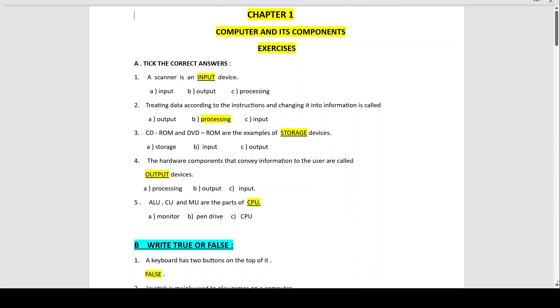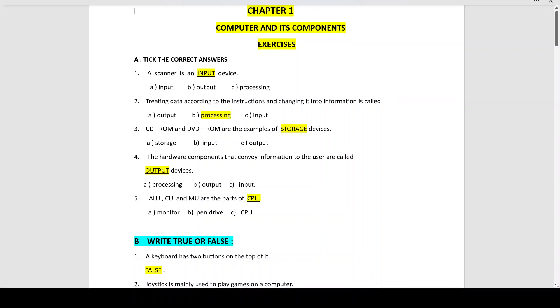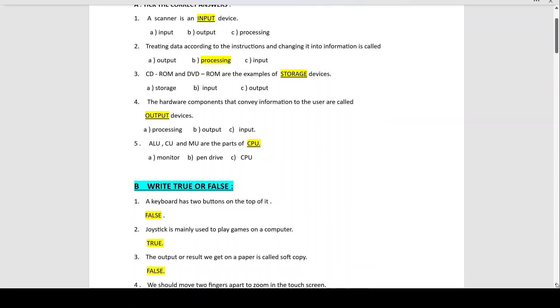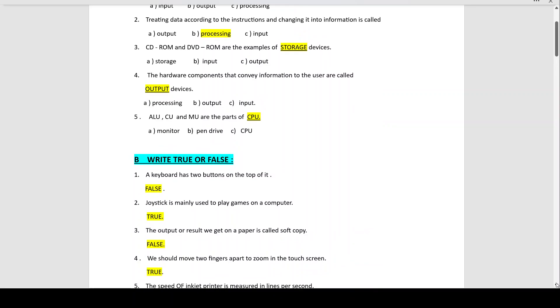True or False, Number 1: A keyboard has 2 buttons on the top of it — this is false. A keyboard has 3 buttons on the top of it.